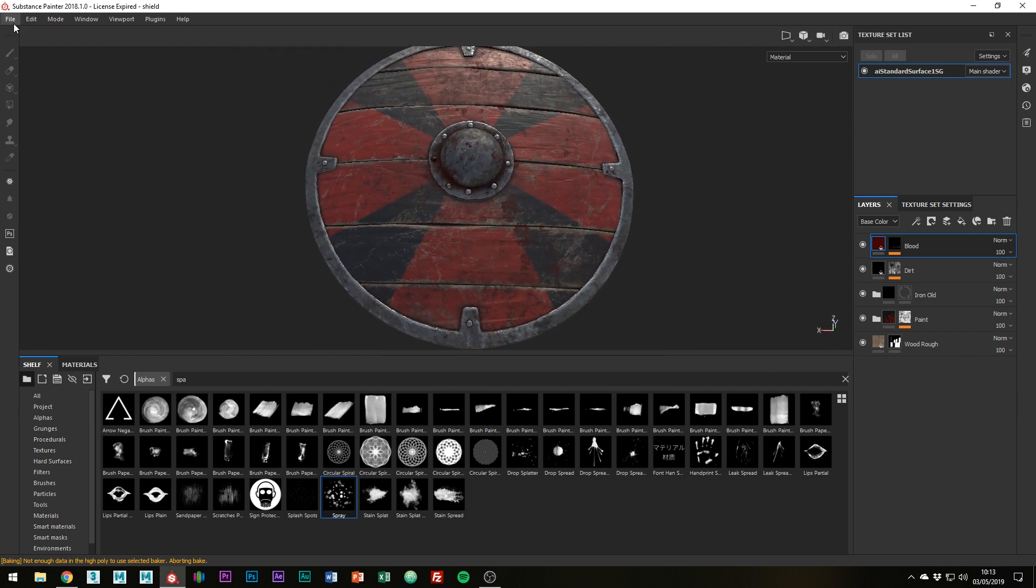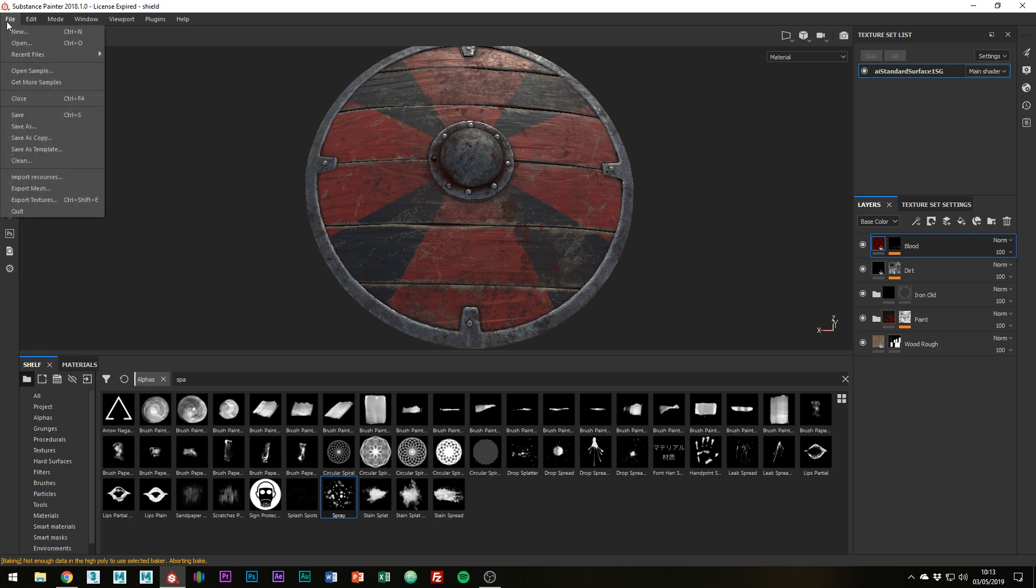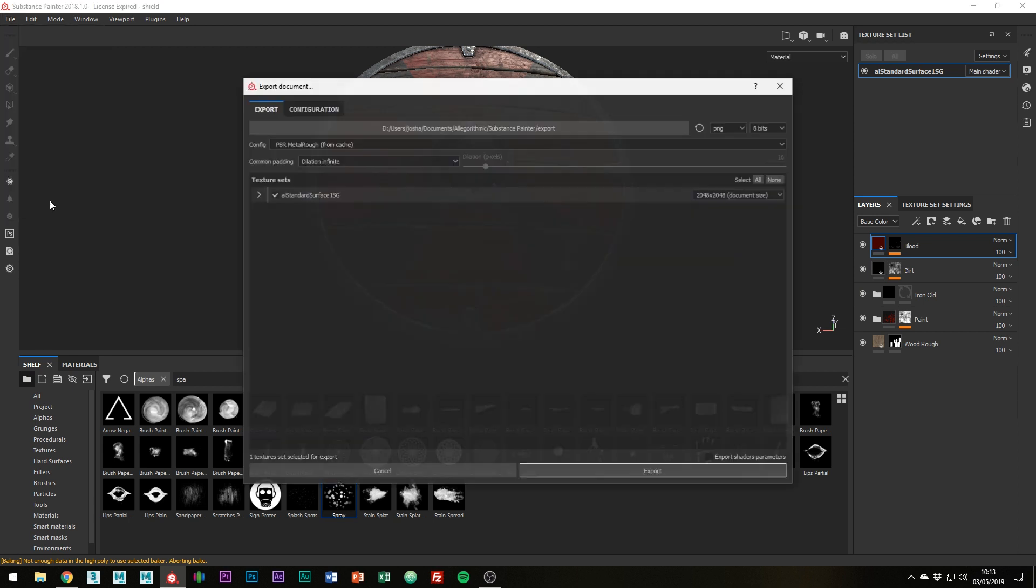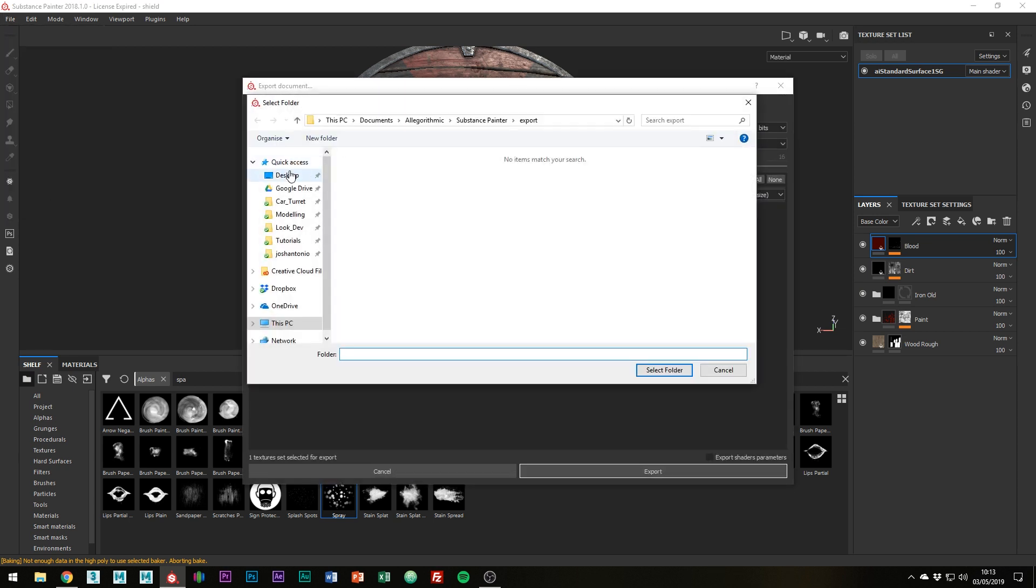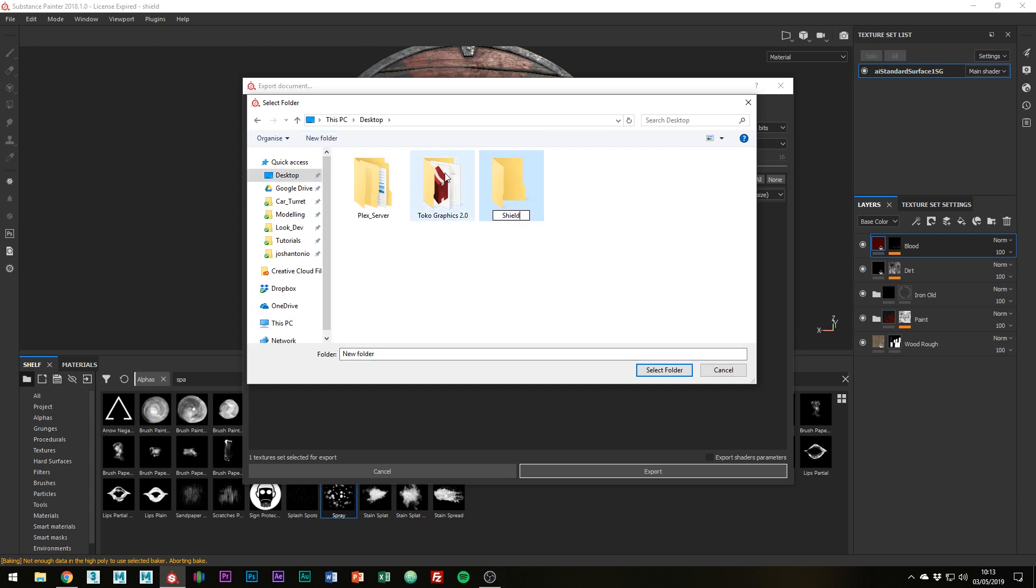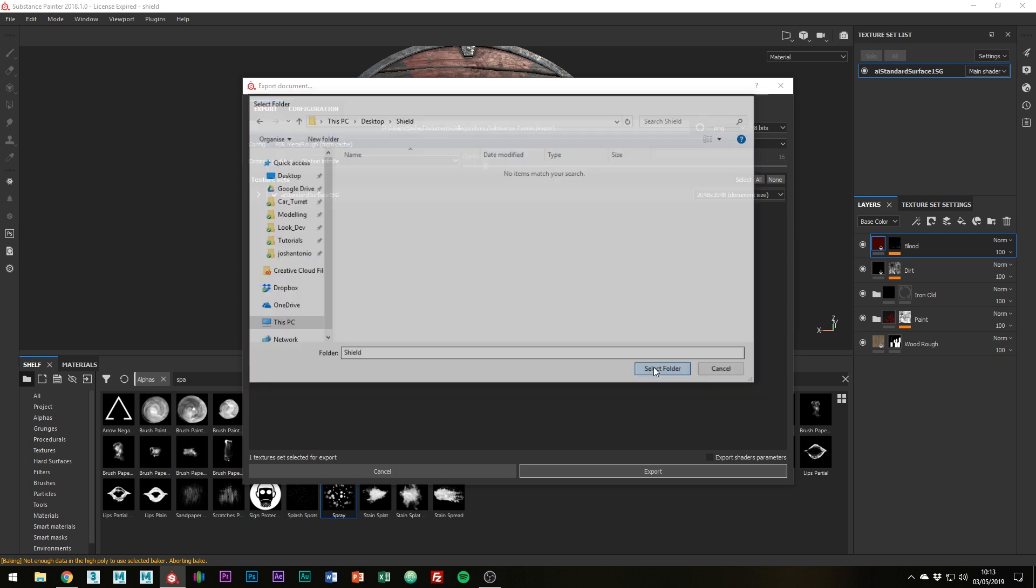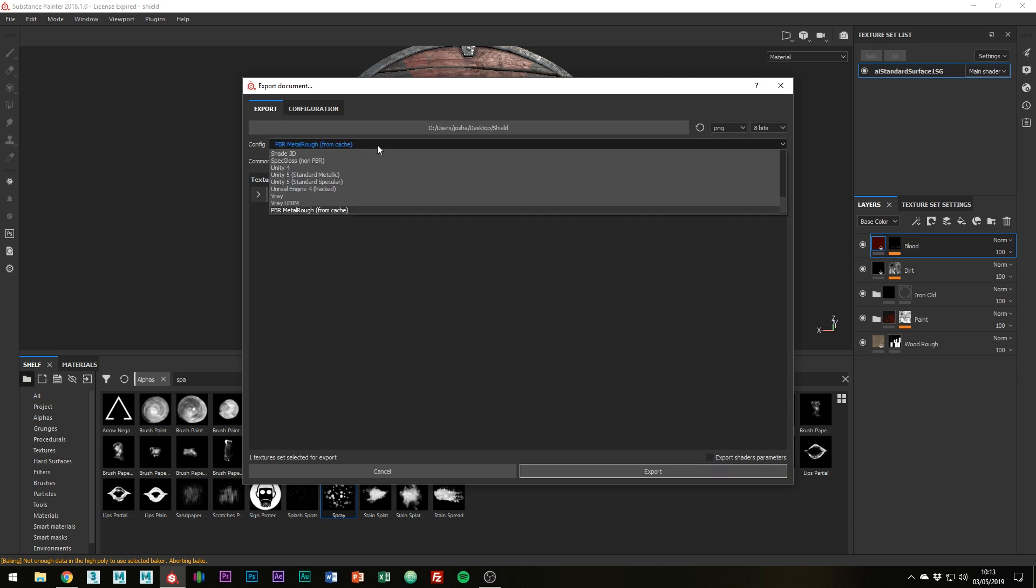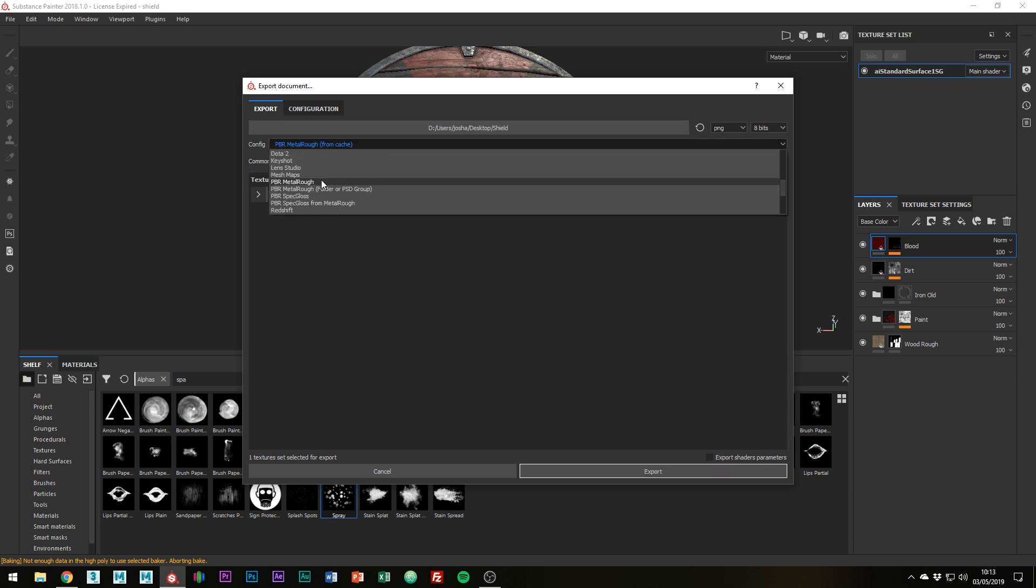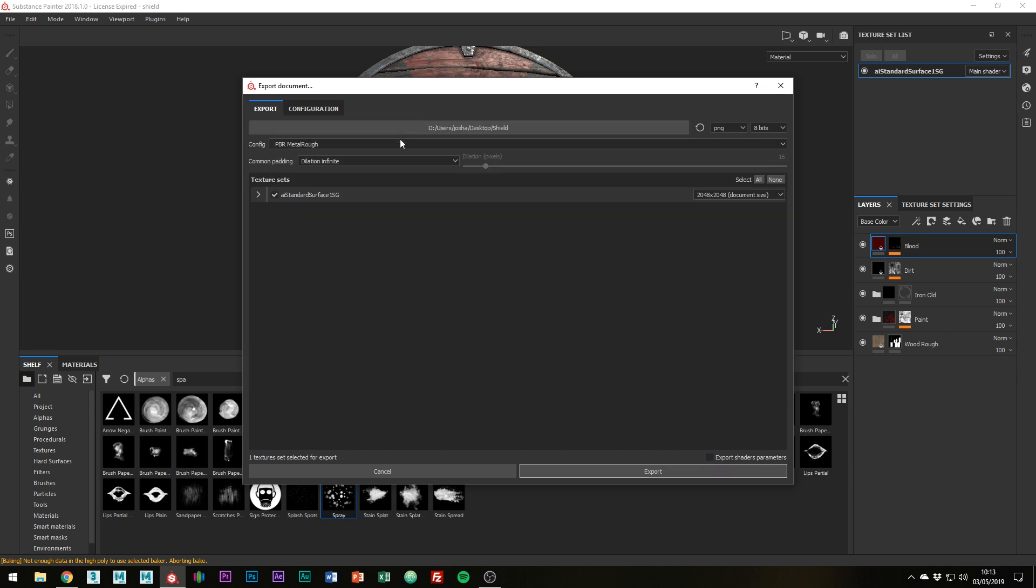All that's left to do is to export them. So go to File, Export Textures and choose a location. Set the config to PBR Metallic Rough and you can choose a resolution. I'm probably going to set this to 4K as I'm going to be rendering this pretty close up. And then all there is to do is click Export.